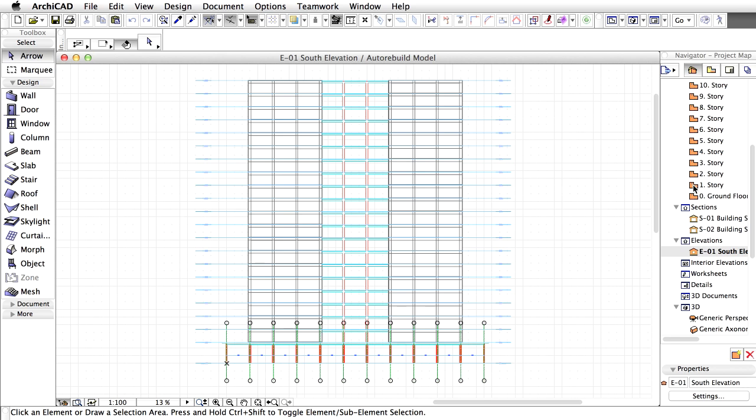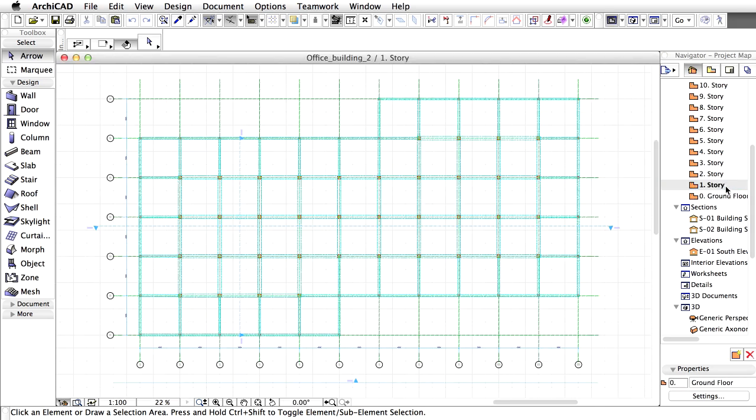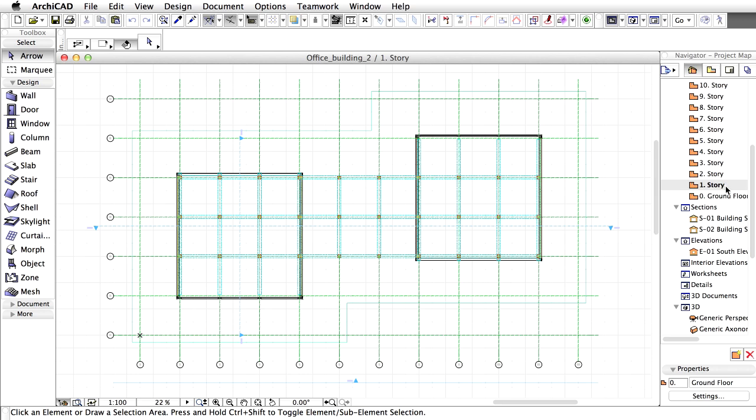First, let's create the outlines for the central part of the building, between the two towers. Activate Story 1 from the Project Map of the Navigator, because we will start drawing the walls on the first Story.